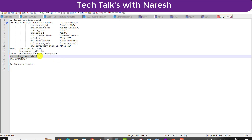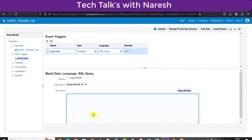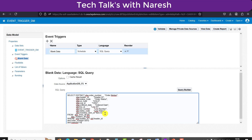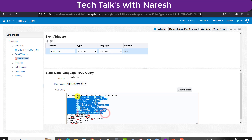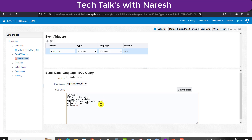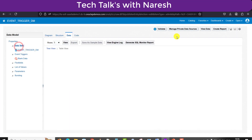We need to change the data source as well. We take the same query we wrote earlier with one small change: instead of all the column names, I just write '1'. The value 1 means true — if the query returns any output, meaning it returns 1, then the next process will start. I am writing this, saving the data model.